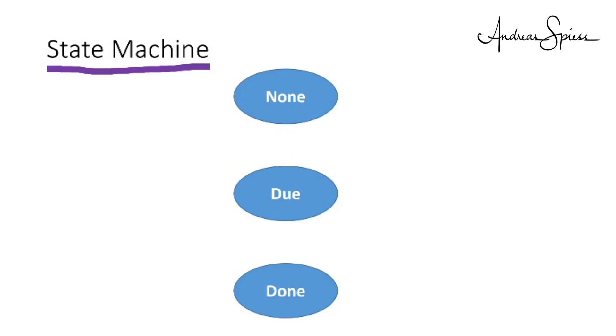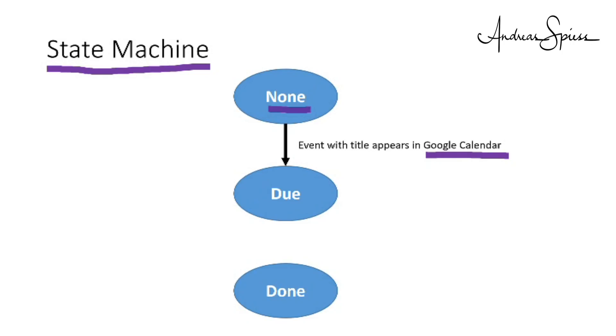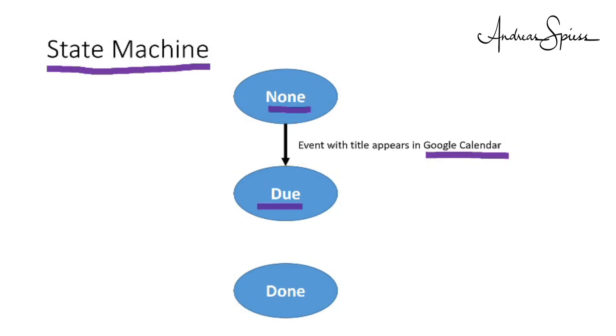If we have all possible states on paper, we start to draw arrows with conditions for state changes. For example, if task 1 is in status None, the only possibility to change that is to schedule a task 1 in the calendar. As soon as task 1 appears as a calendar event, its state is changed to Due. This state does not change even if the event expires or disappears in the calendar. And for me, this is good, because my reminder device never forgets.